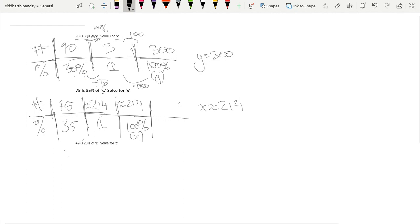And then if you were doing this problem without a calculator, you could first divide the top and the bottom by 7 to make this a bit easier, and then you would have to do a bit of the handwritten math to come to the conclusion.